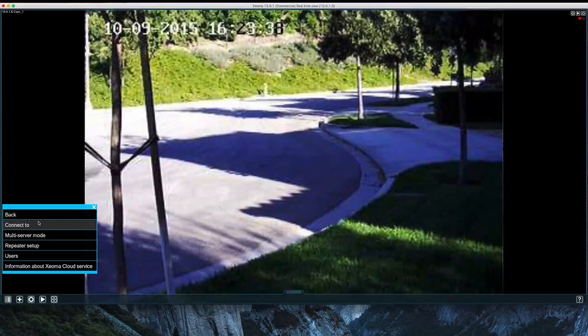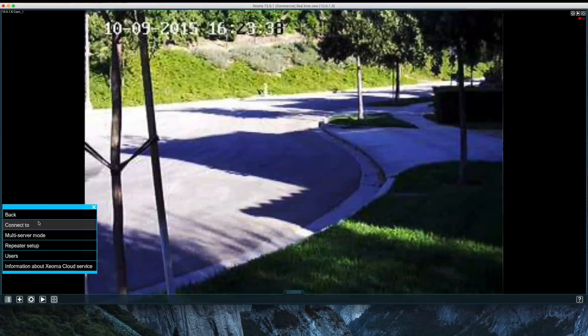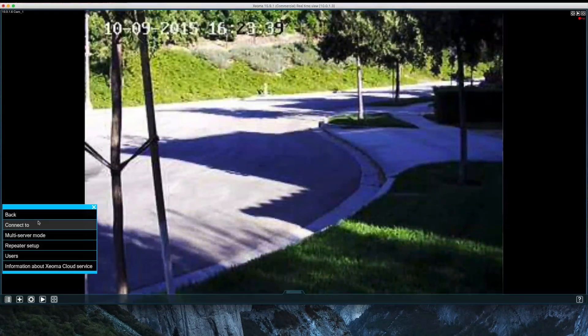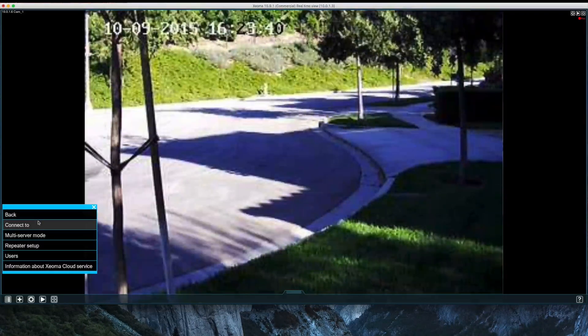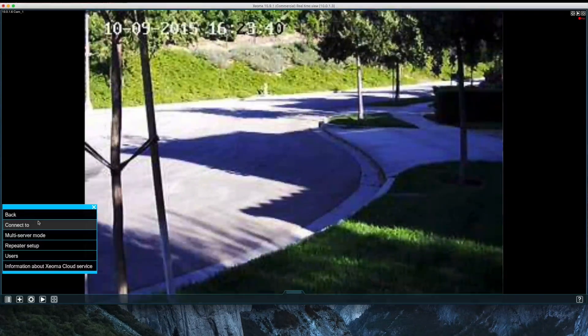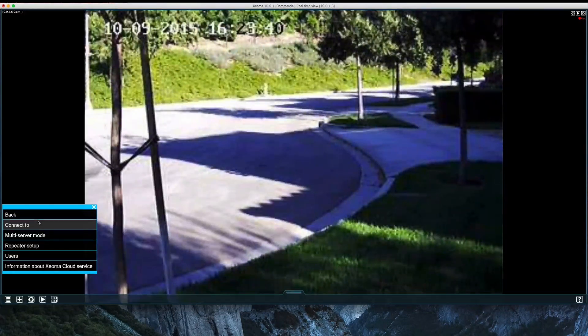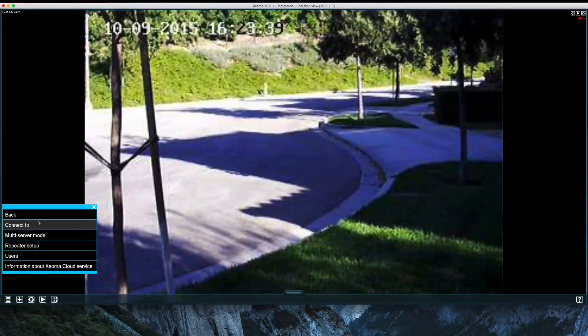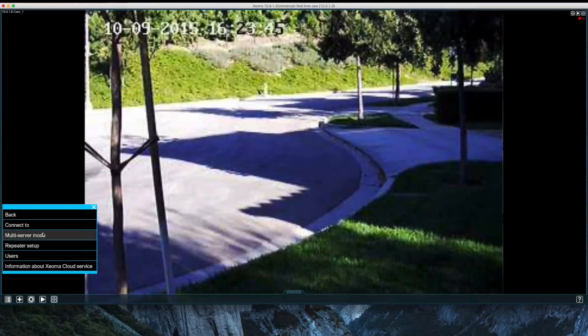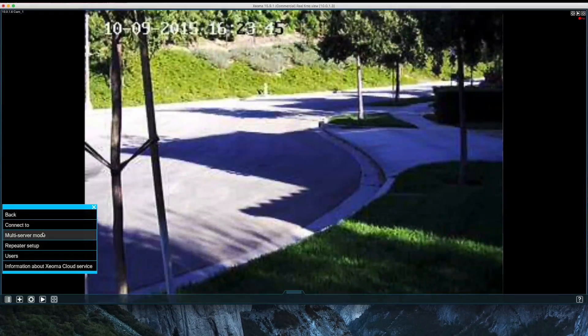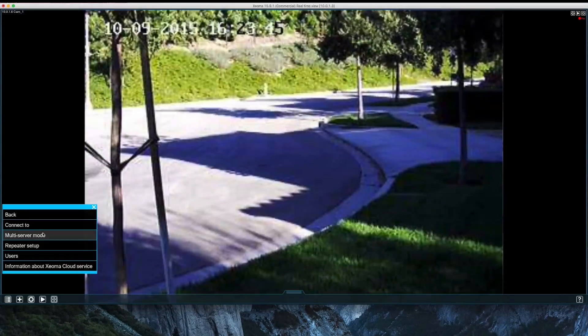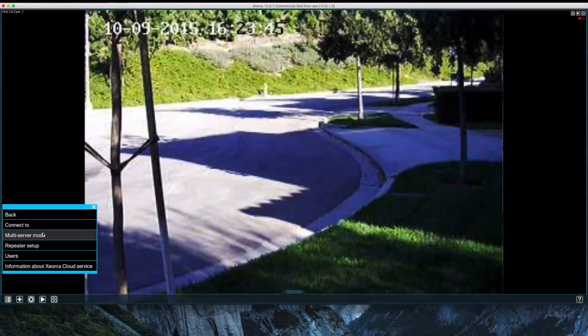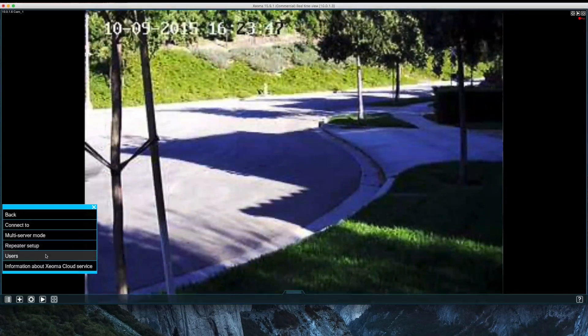Connect2 allows me to connect to my Xeoma server from a different computer. For instance, my Xeoma is running as a server on my Mac Mini, and I'm currently accessing it from my Mac Pro as a client. If I had multiple homes or businesses on a Xeoma server, I can use Multi-Server mode to view them on a single interface. Repeater allows Xeoma server to be accessed wherever there is internet.